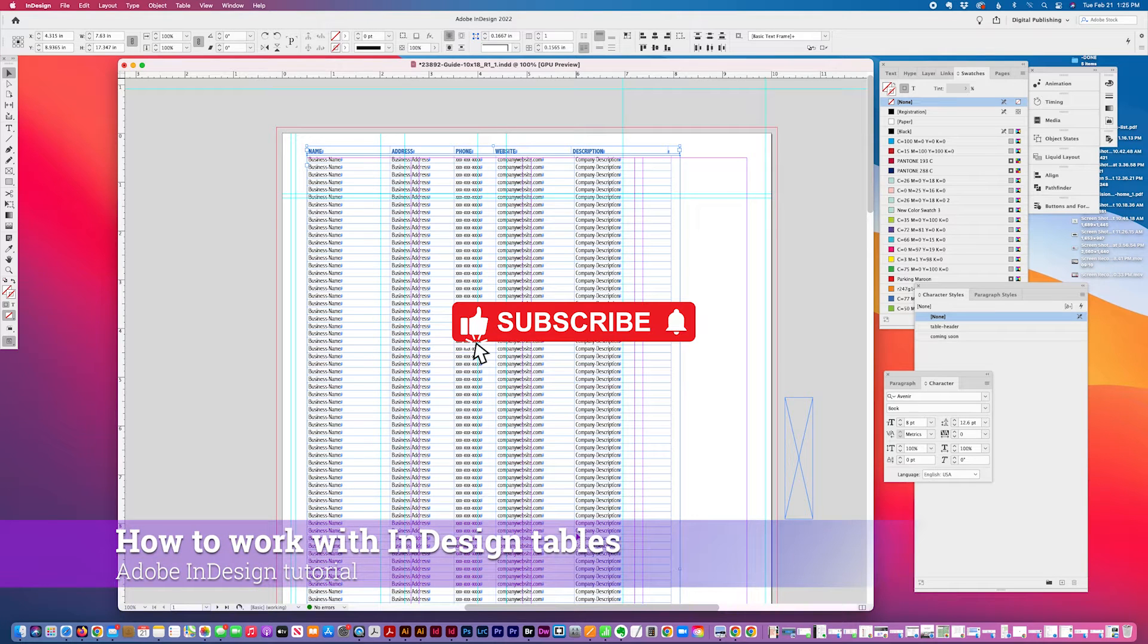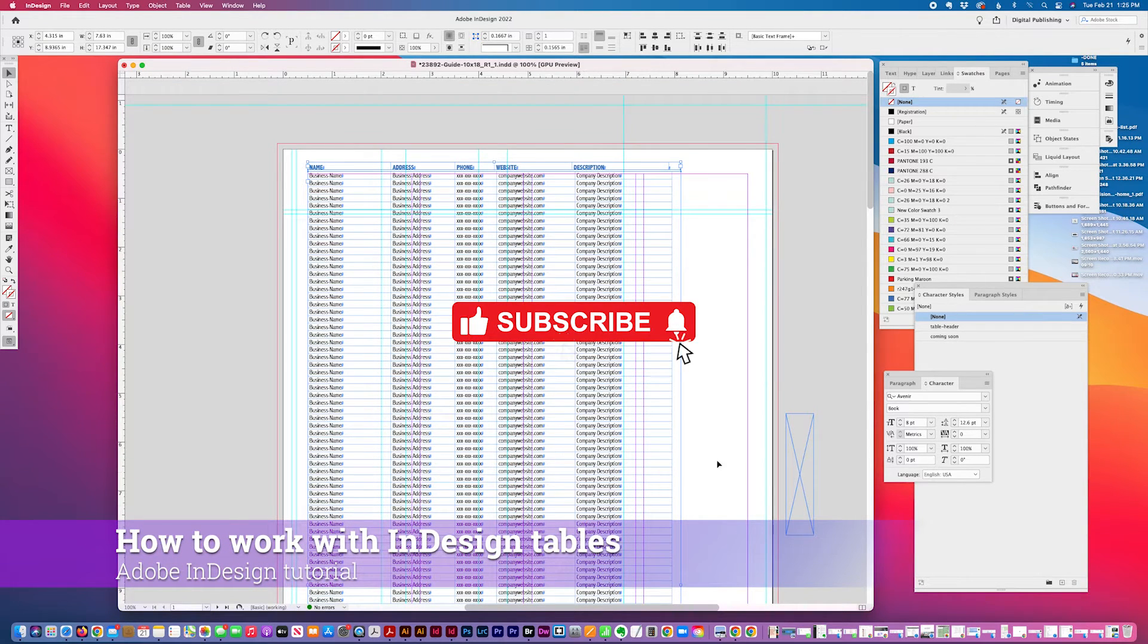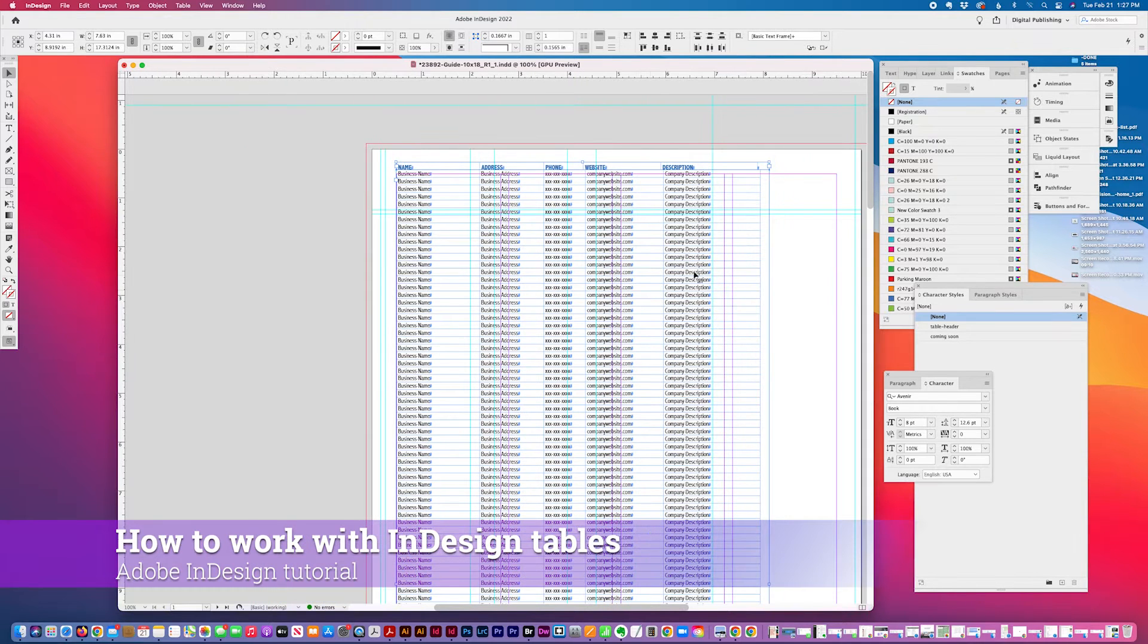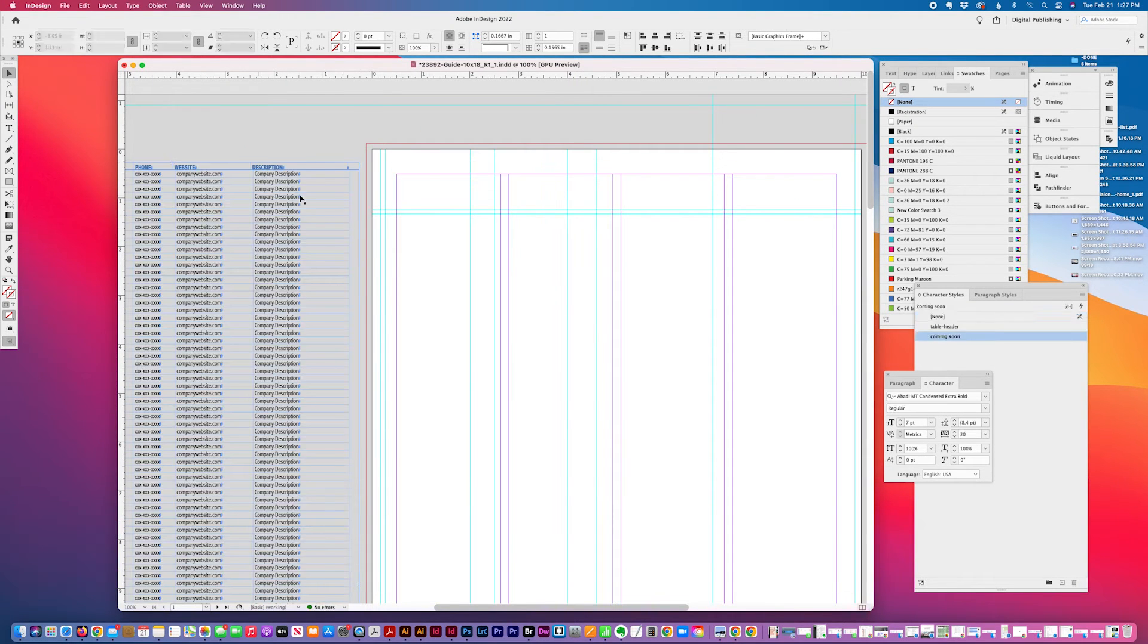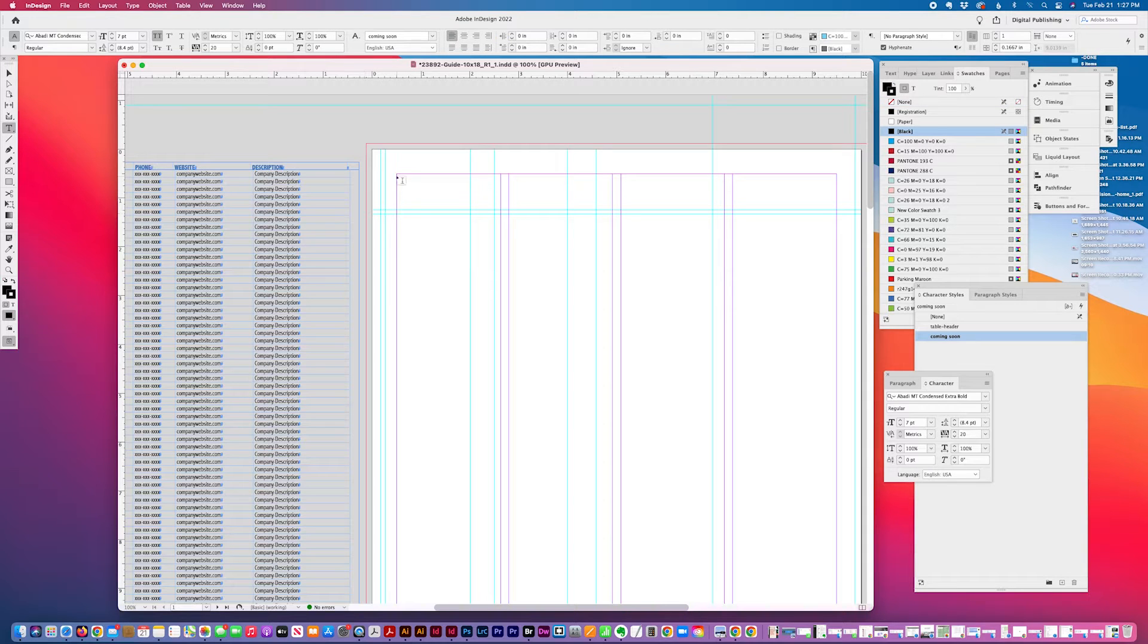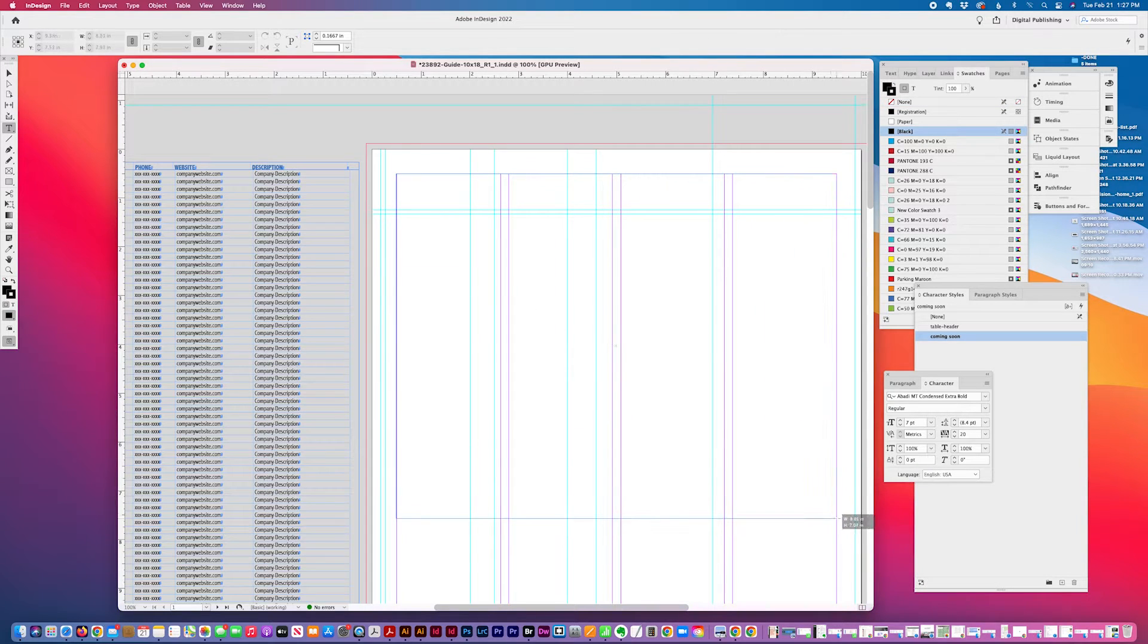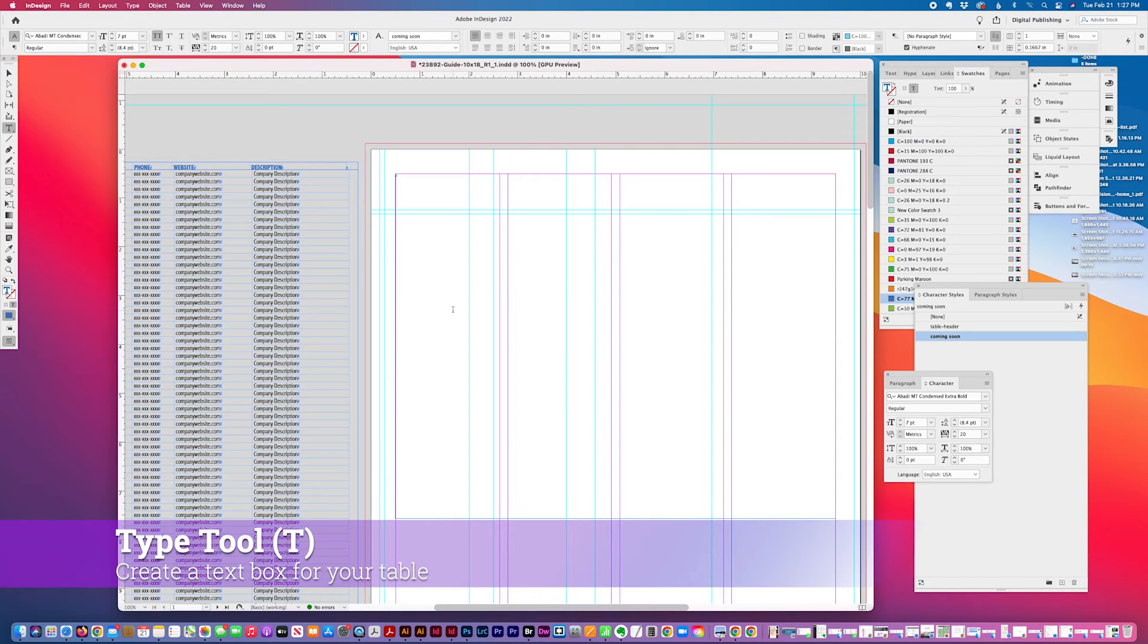Today I have a tutorial to show how to work with InDesign tables in a basic layout. So I'm going to recreate this table on this page and the first thing I do is create a text box. I'm just going to show you some of the features of working with tables.